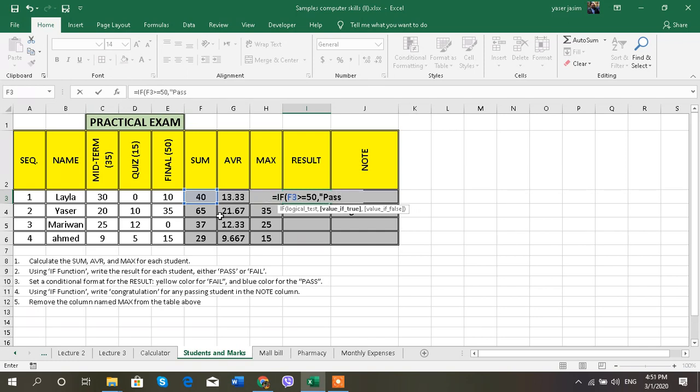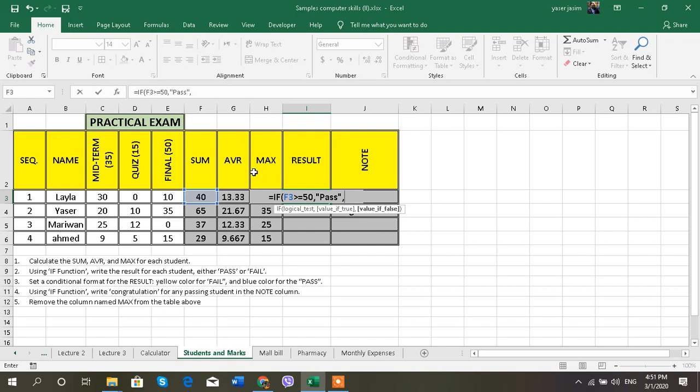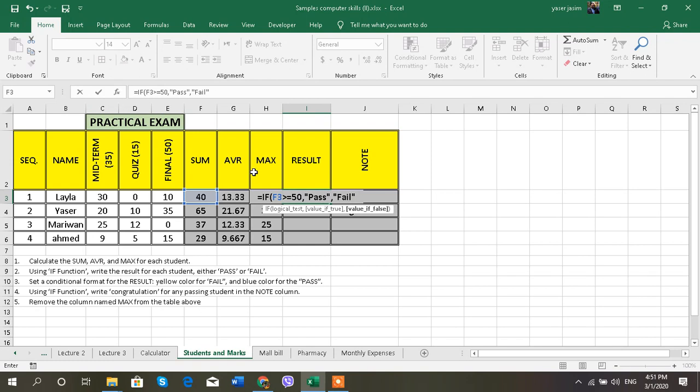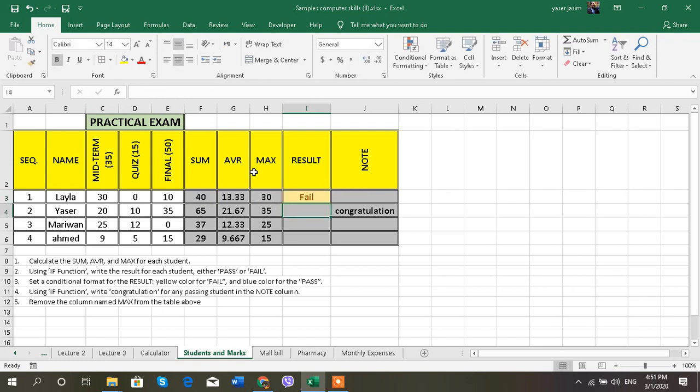I also can do this one from the fx function, and if it's not, the false value will be fail. Close the bracket. Now I can see that this student is fail—it's less than 50. I have only one student pass.